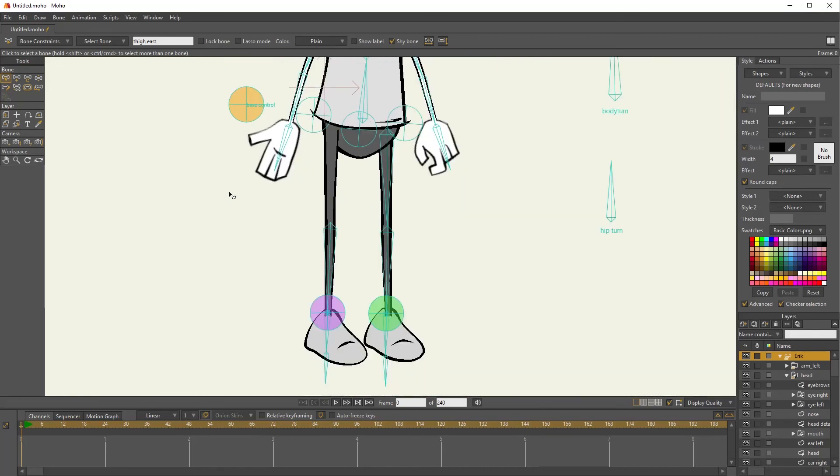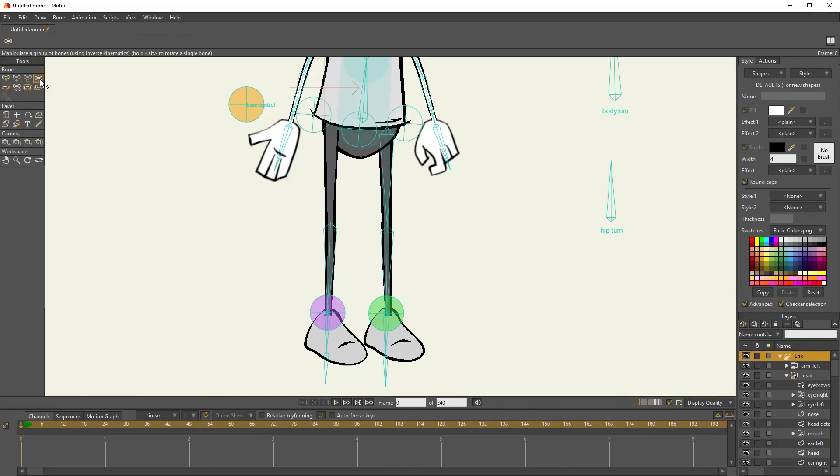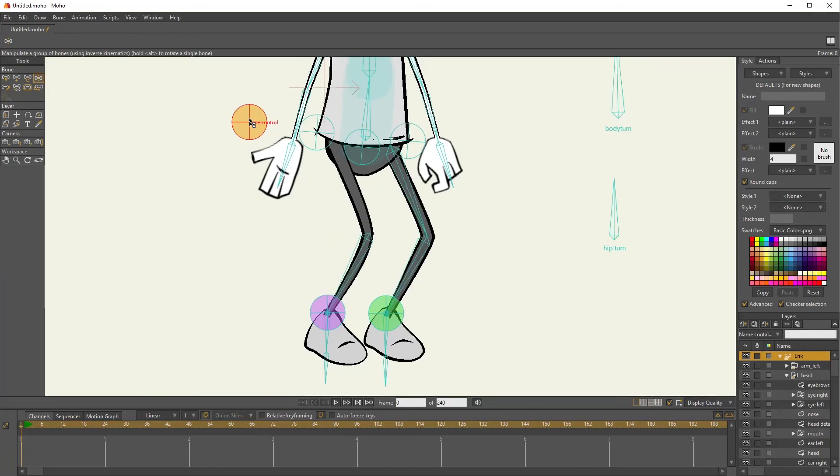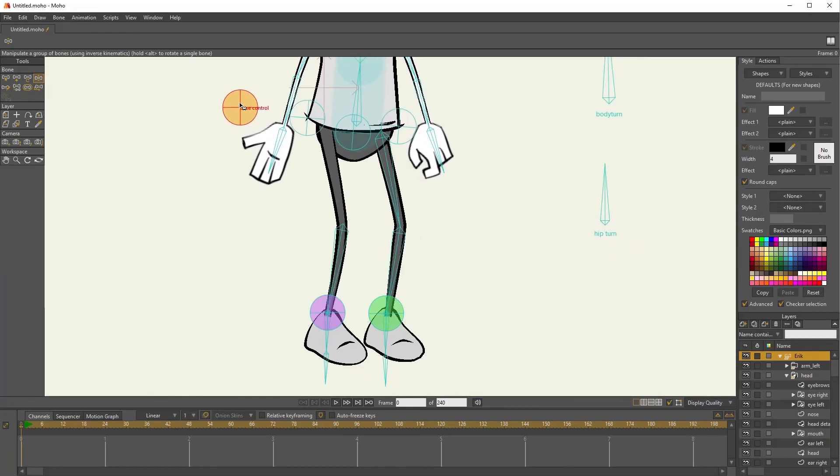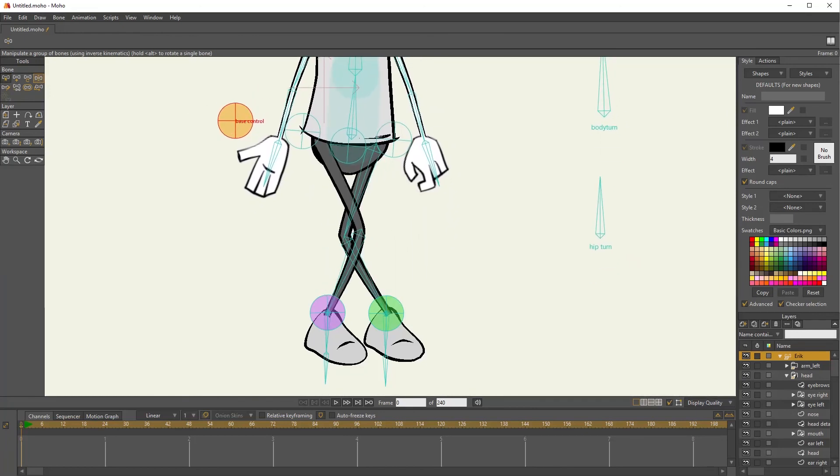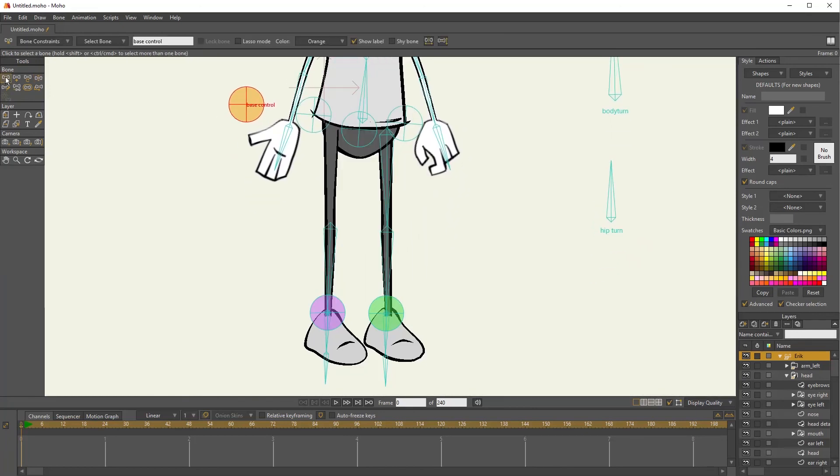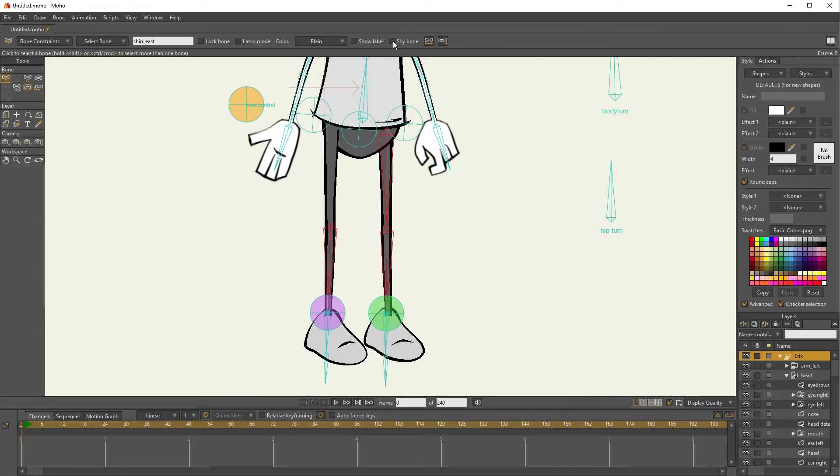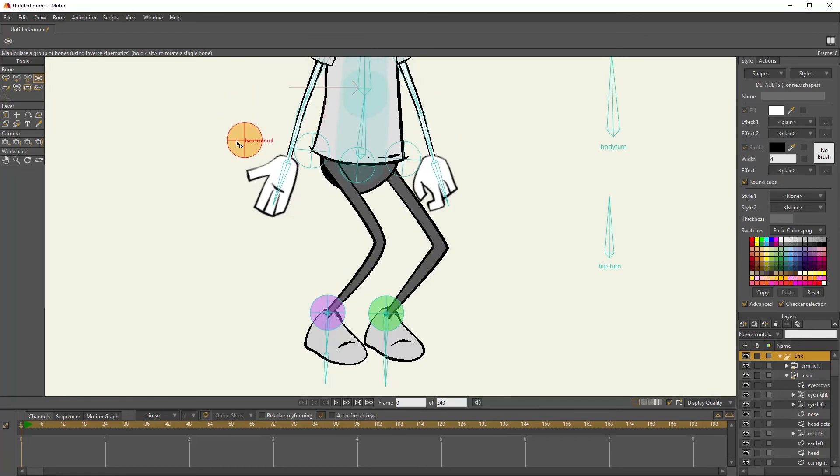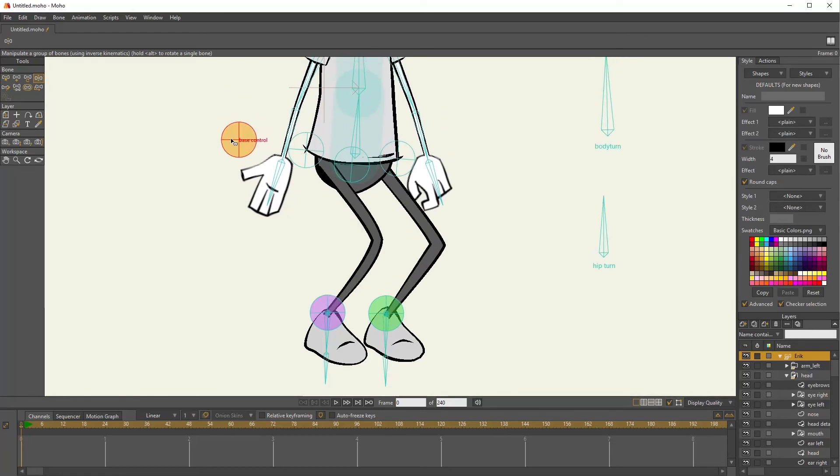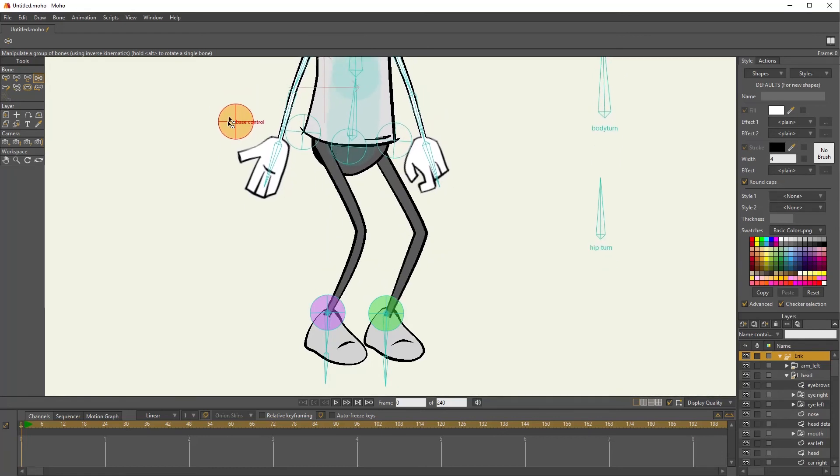Let me zoom in so you can see better. It's just shy. It's hidden. Everything is still acting like it's supposed to. And I can do this for all four of those leg bones. Just select all four and click the shy bones. Now they're all gone from my view, but everything still works fine.